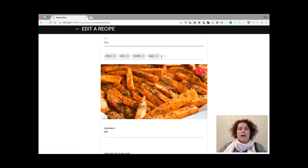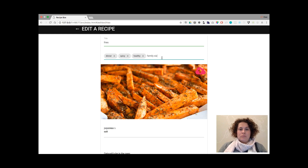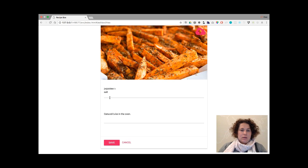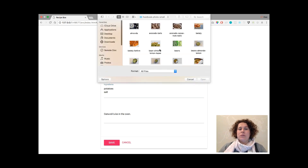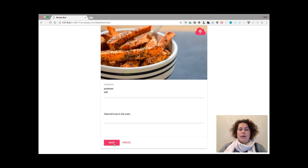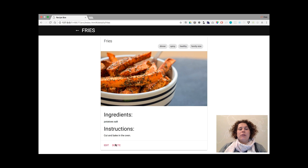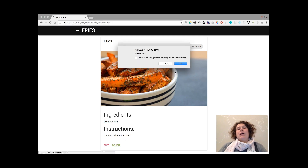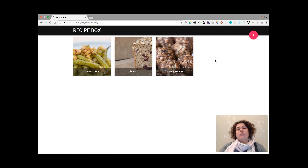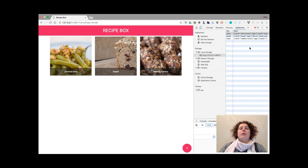When I open a recipe, I can edit it or delete it. If I edit it, I can resign from tags or add some tags. I still need to fix this overlap — that will be the next step. I can change the photo and save the recipe. If a user wants to delete a recipe, they click delete, and when they confirm, this recipe is no longer in storage — no longer in local storage.